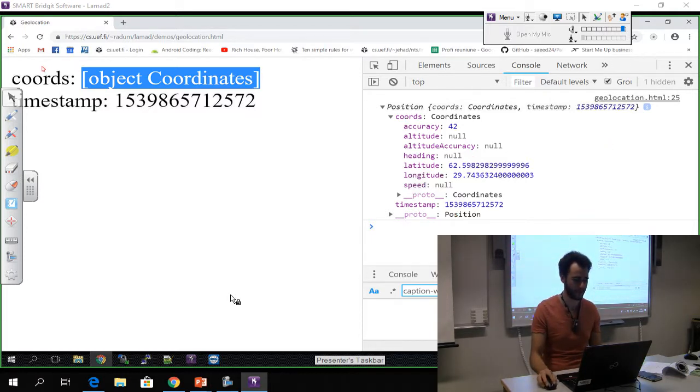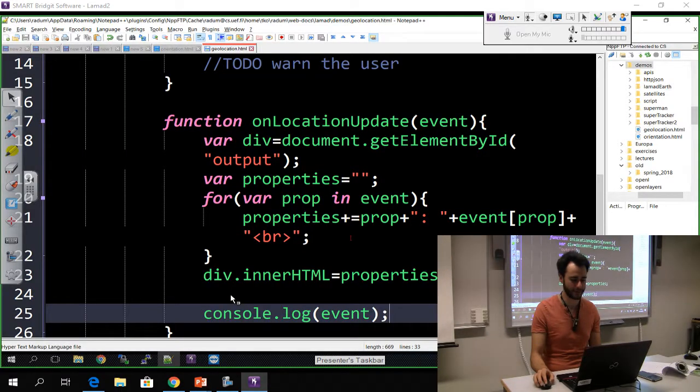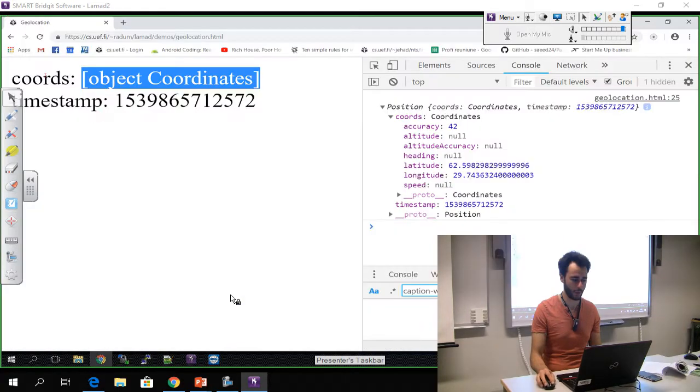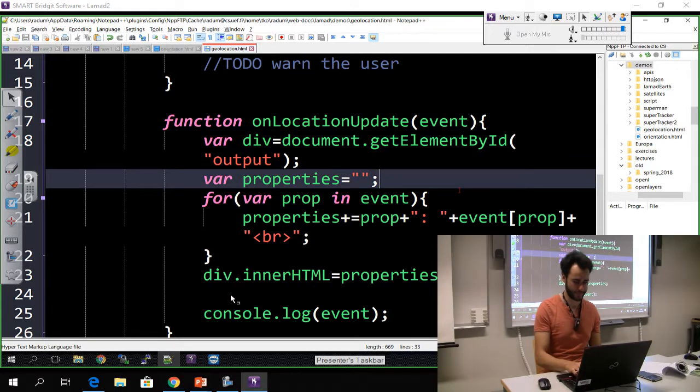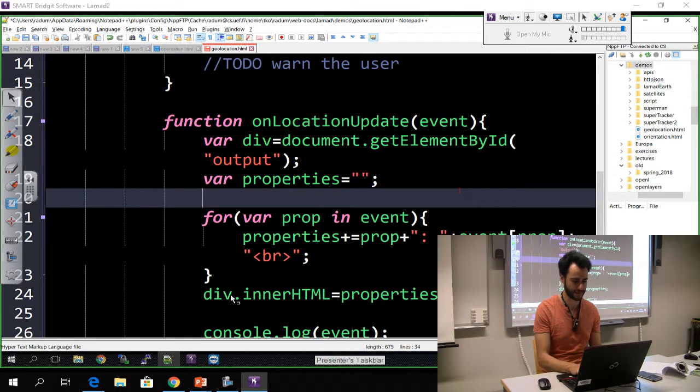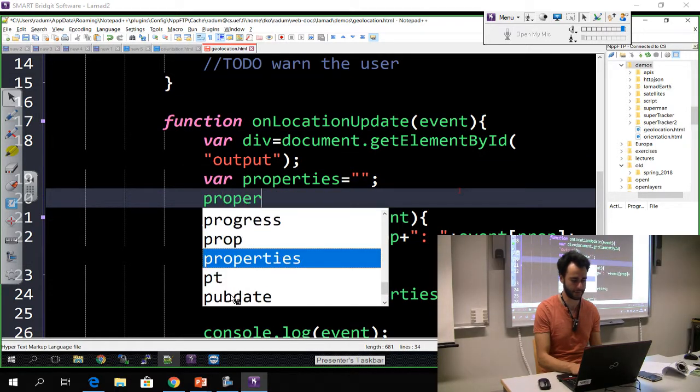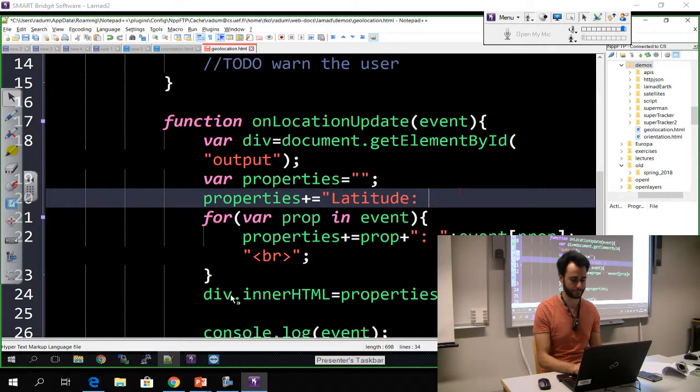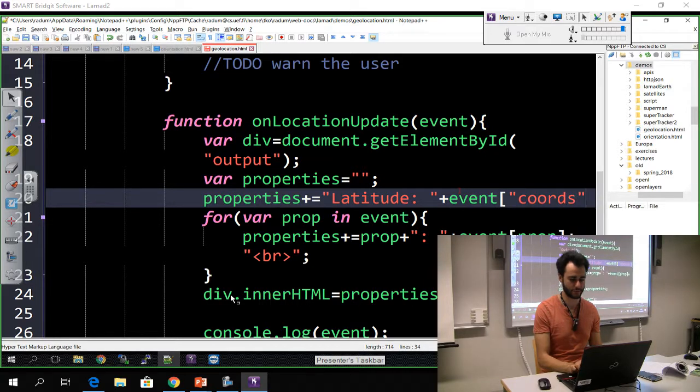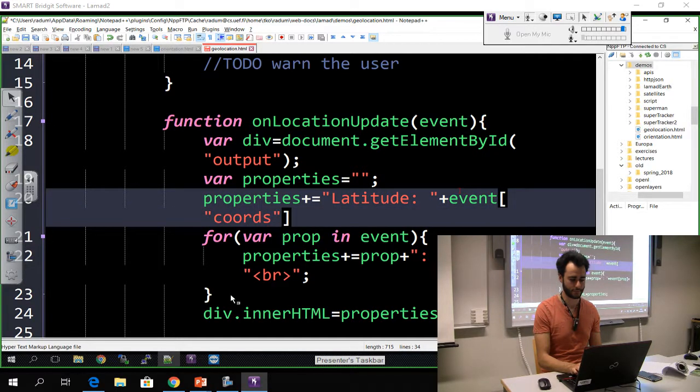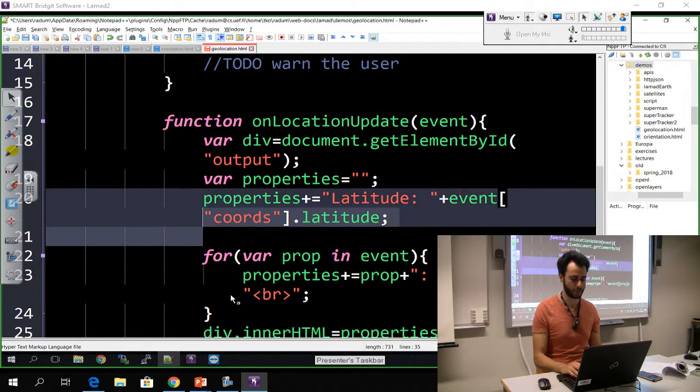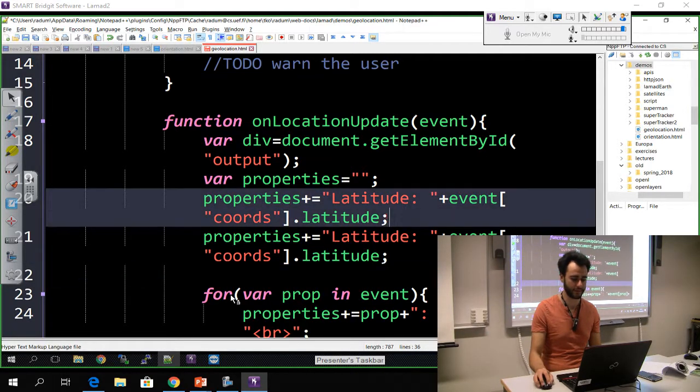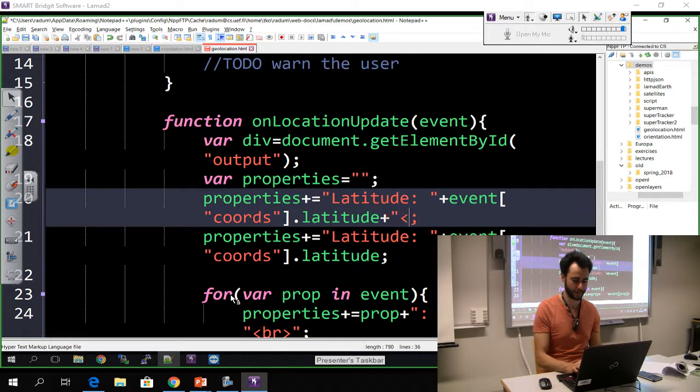Okay, so the coordinates, if you want to display them, you have to look somewhere else. That's in this coords object. So let's look there and say properties latitude, event.coords. Okay, latitude. Now I'm going to teach you two ways of addressing this thing.